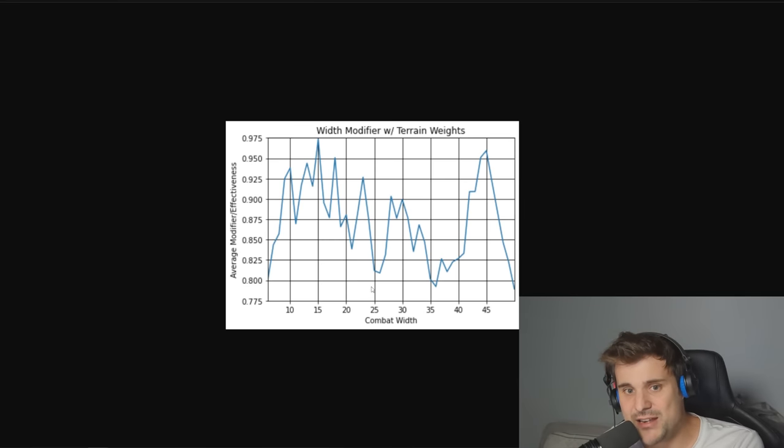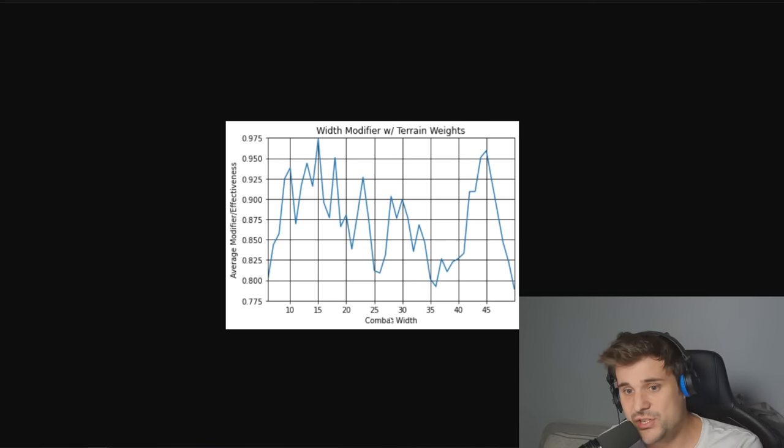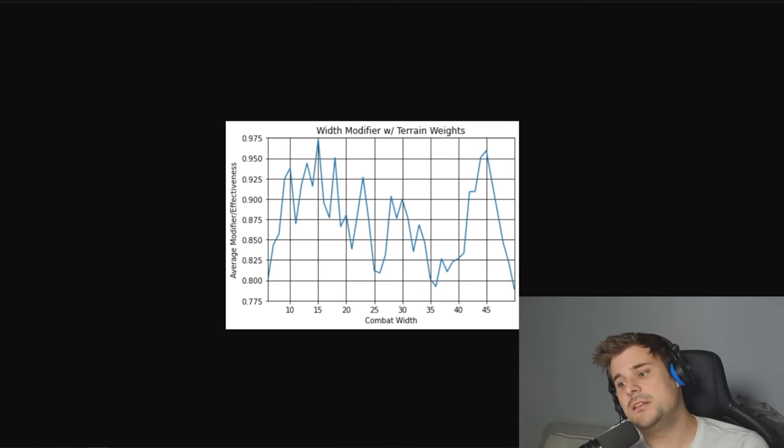Don't focus so much on combat width. Combat width doesn't matter as much as it used to. In the old days, it did. Combat width in the old days really did matter. In these days, unfortunately, it just doesn't matter as much as it used to.